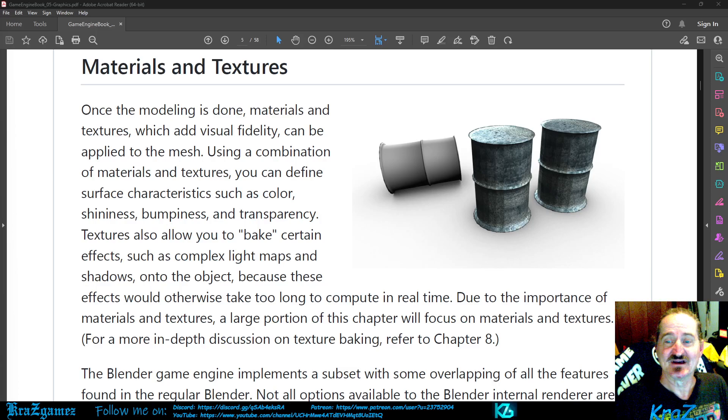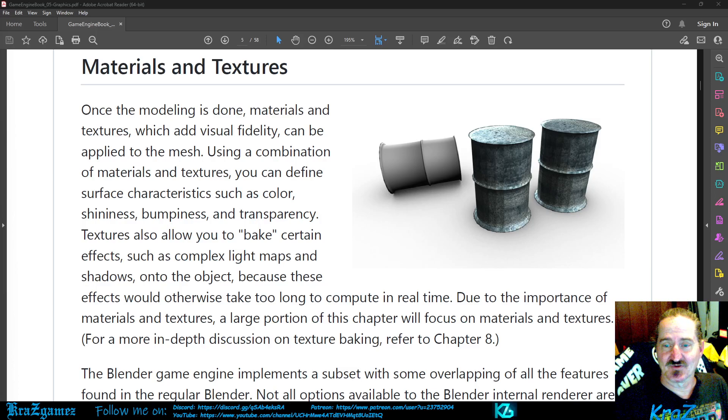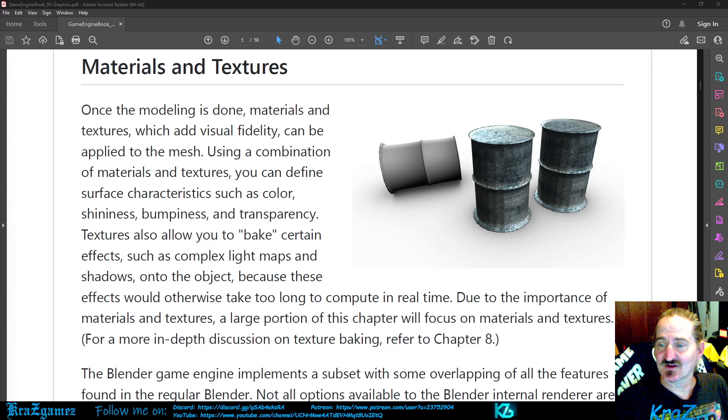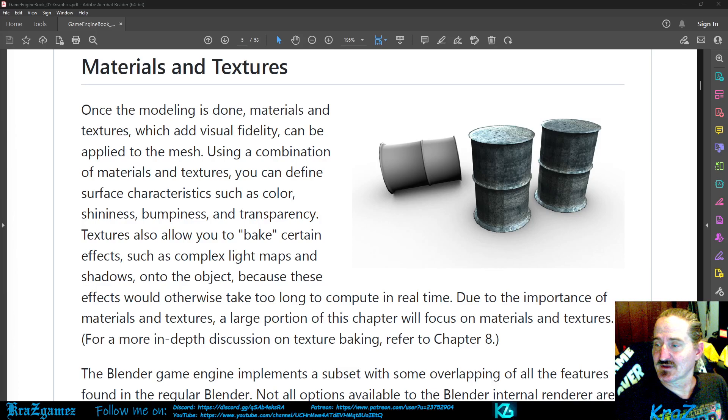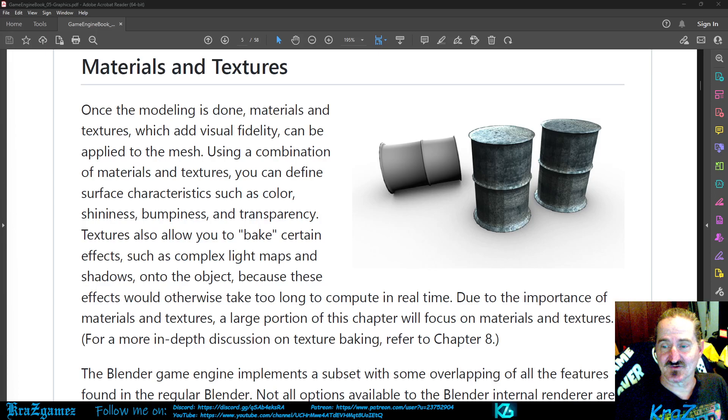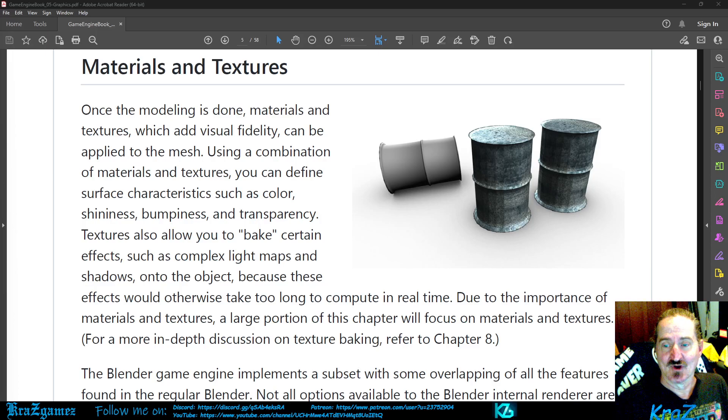Because these effects would otherwise take too long to compute in real time, due to the importance of materials and textures, a large portion of this chapter will focus on materials and textures.